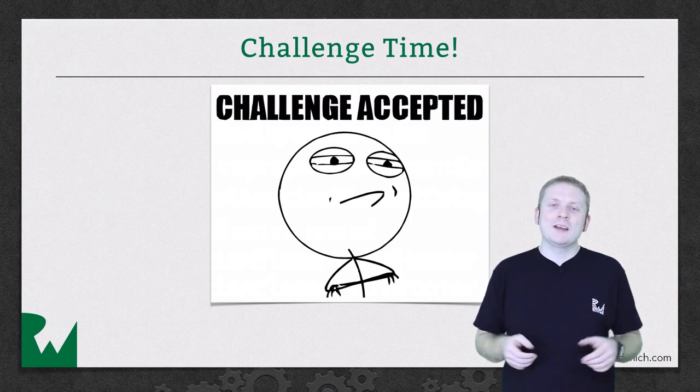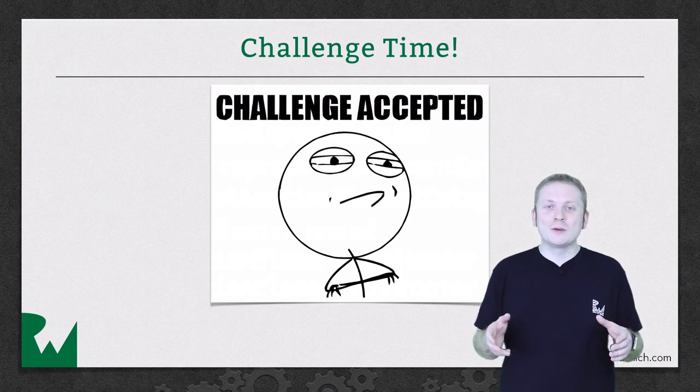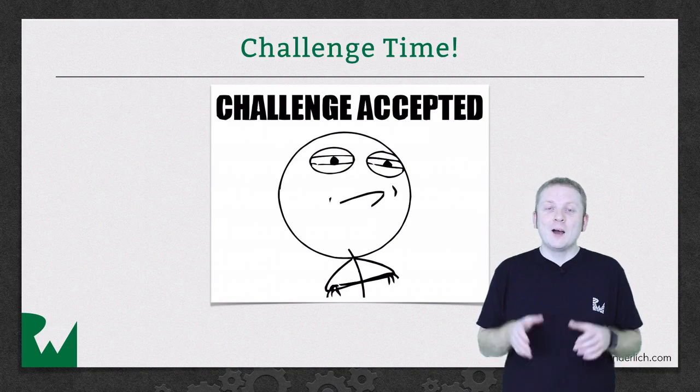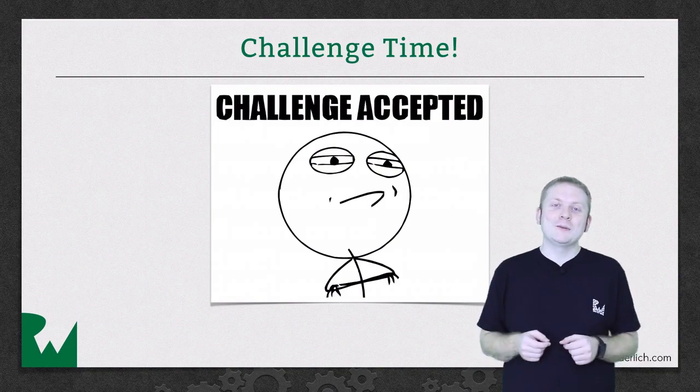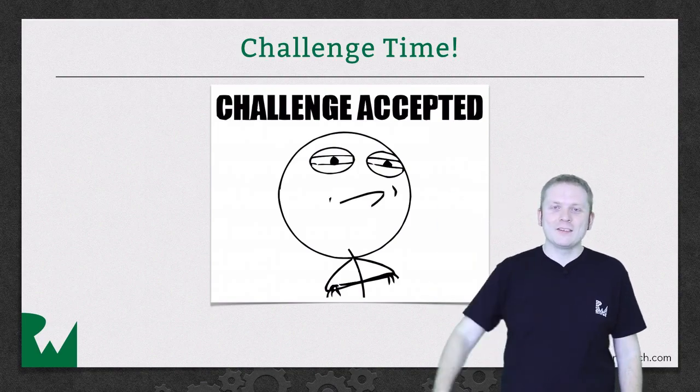As always, you'll find all the details in the challenge document, but do be sure to give it a go yourself before reaching for the solution. I hope you've enjoyed this video tutorial. Thanks for watching, I'll see you again next time.